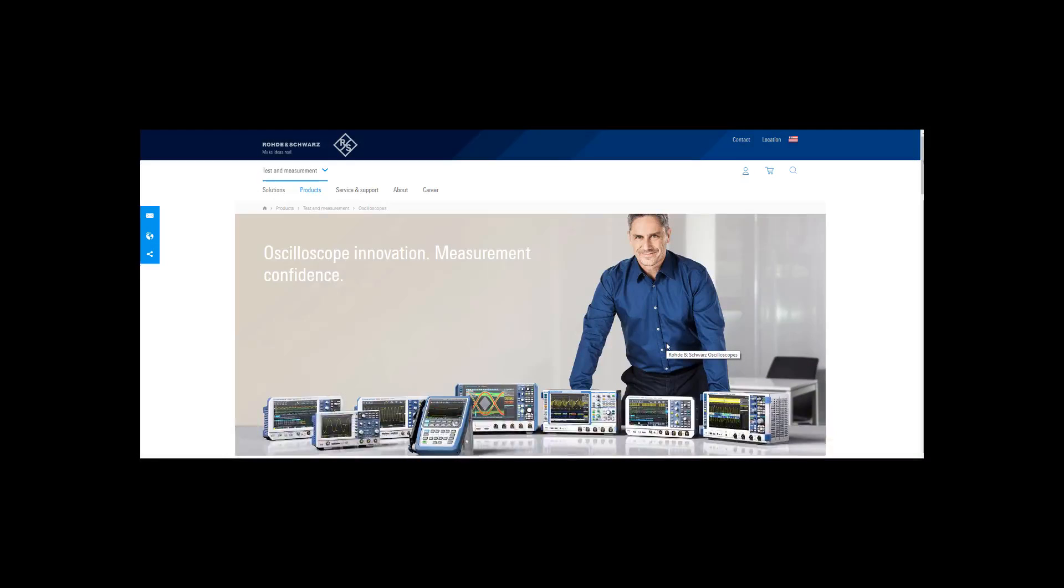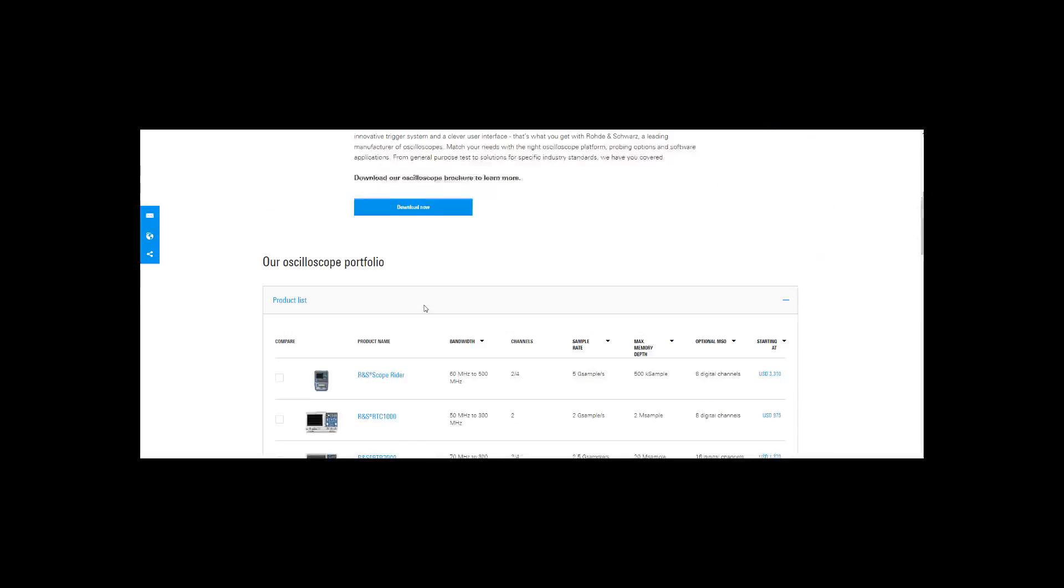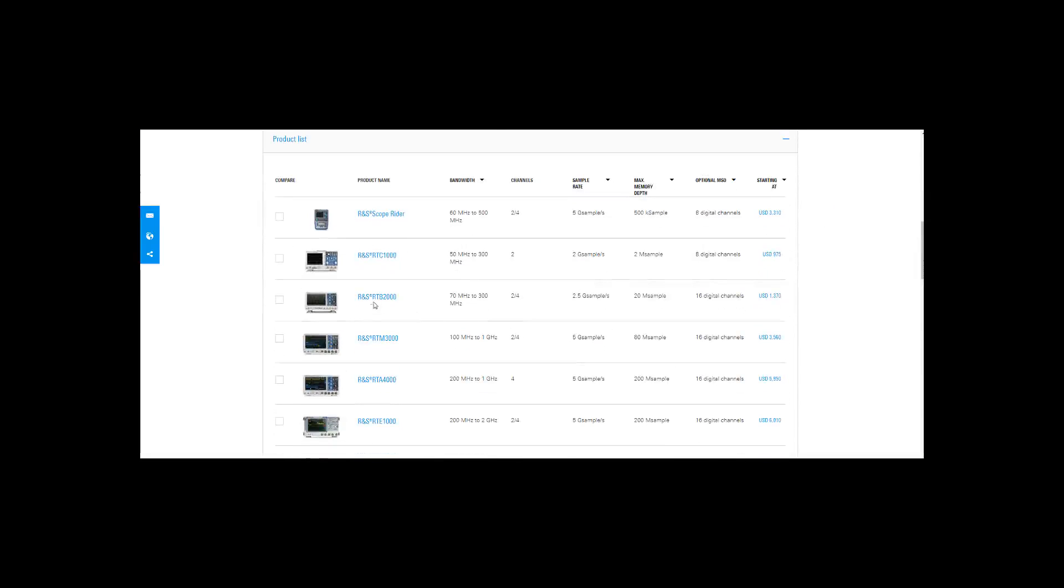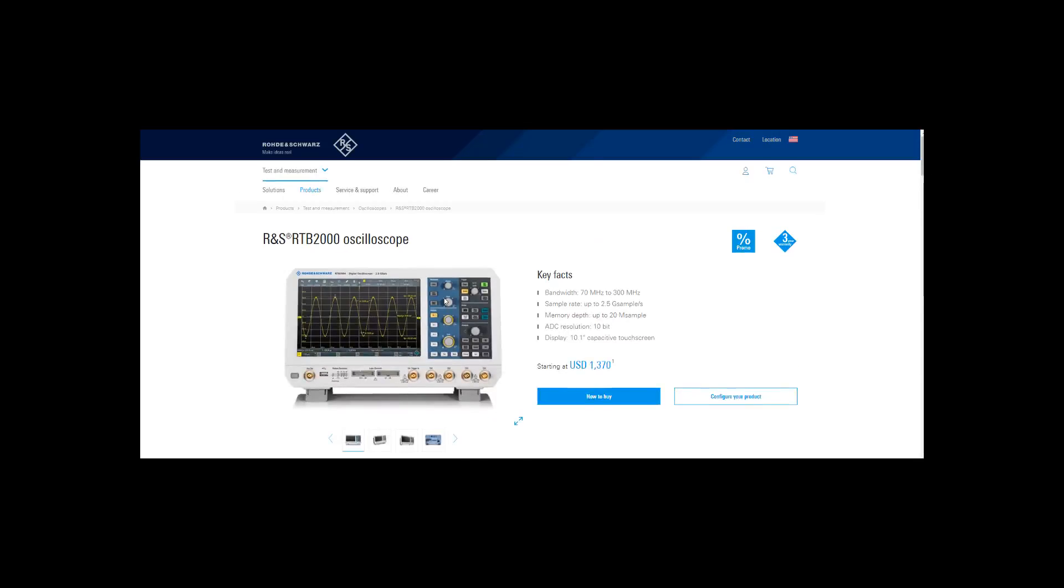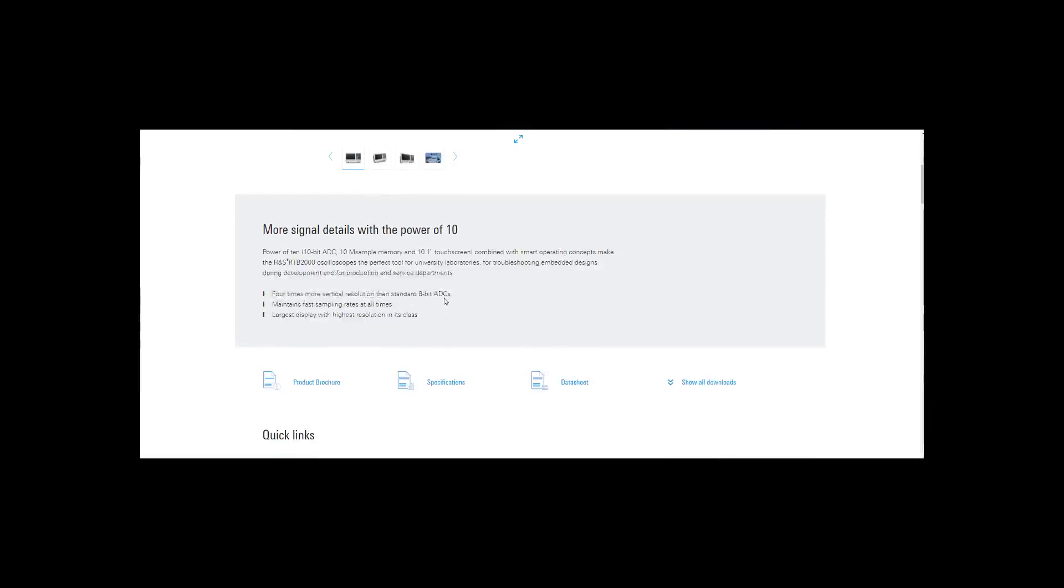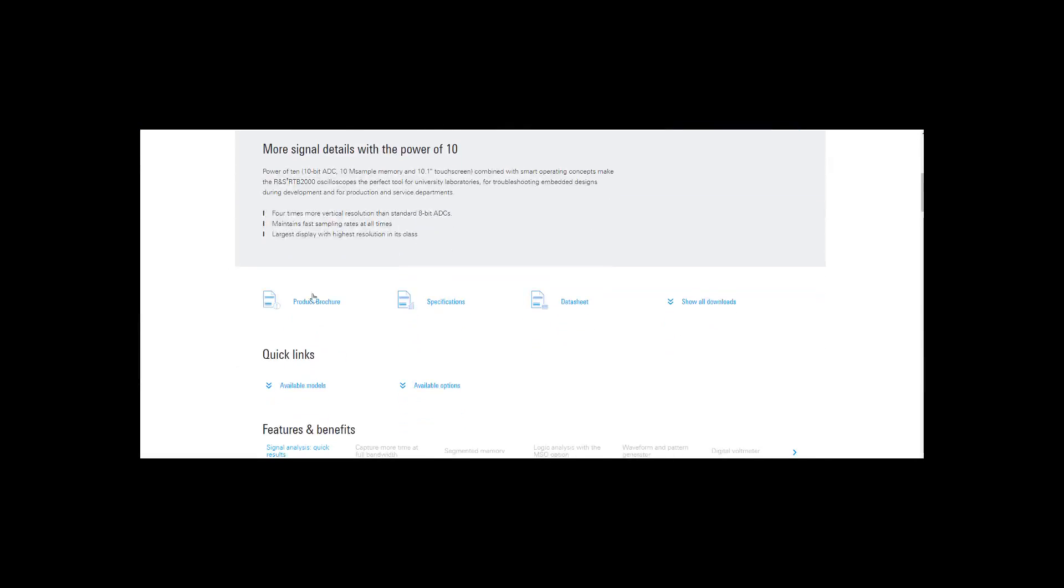In this video we're going to take a look at how to install the firmware on your RTB2000. The first thing you're going to do is go to the R&S oscilloscopes web page, and then you're going to scroll down until you see the RTB2000 and click on that.